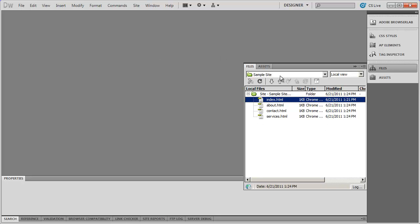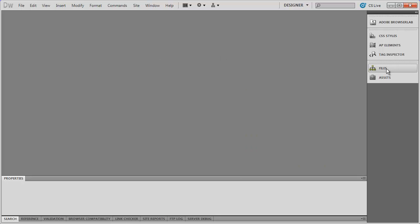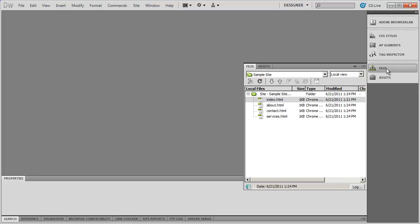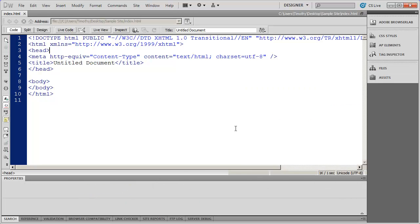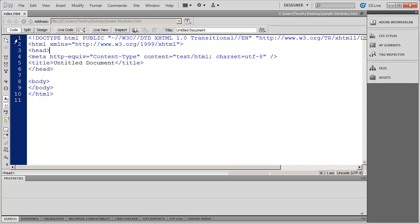When you no longer want to see the files panel, you can just click the word Files and it will collapse. Clicking it again will open it back up. To open a web page you've created, simply double-click on the name — for example, I'll double-click on index.html and you'll see the page opens up. There are three different views you can look at a web page in inside of Dreamweaver: Code View, Split View, and Design View. Code View shows you the underlying HTML for a page.